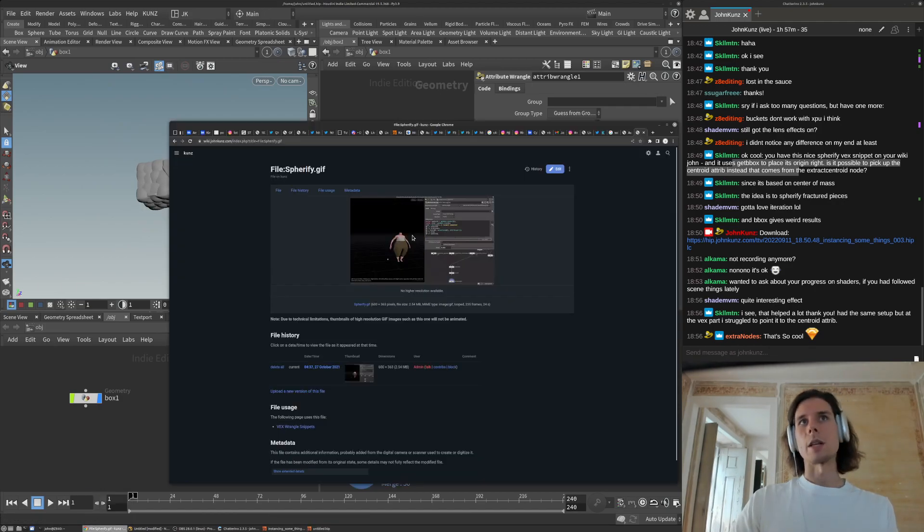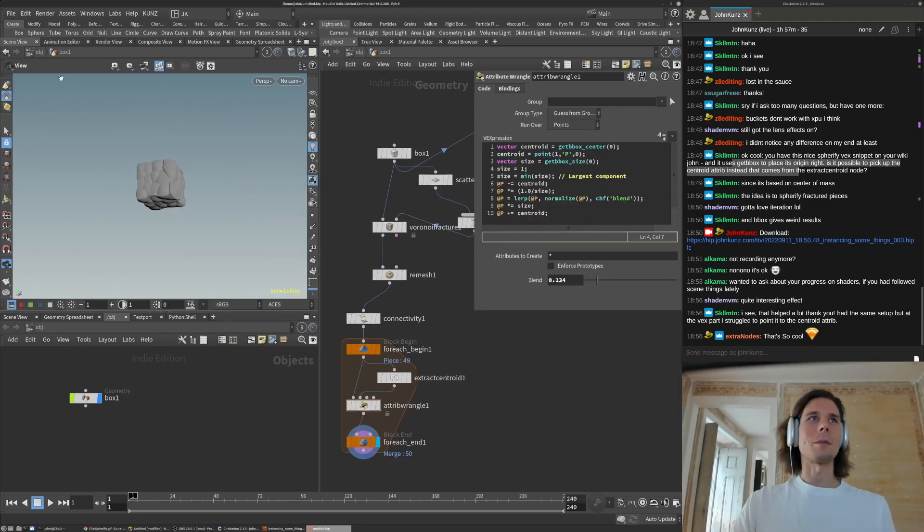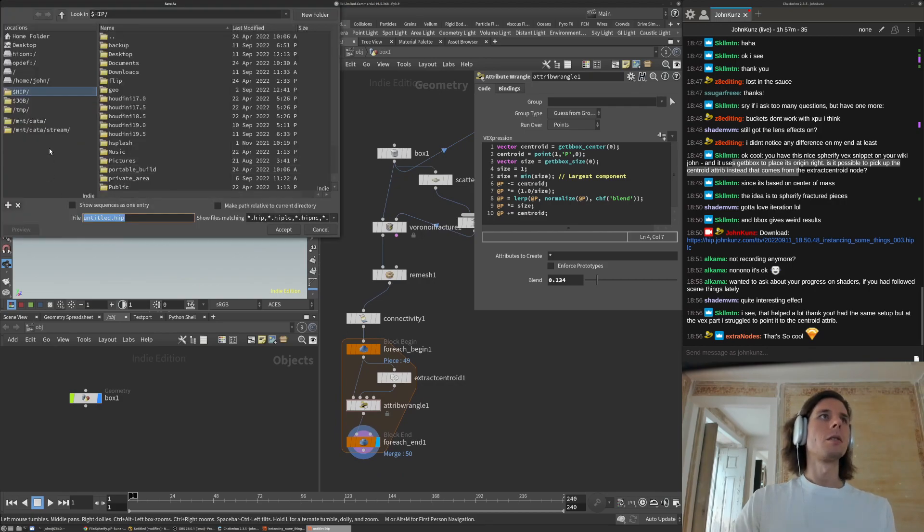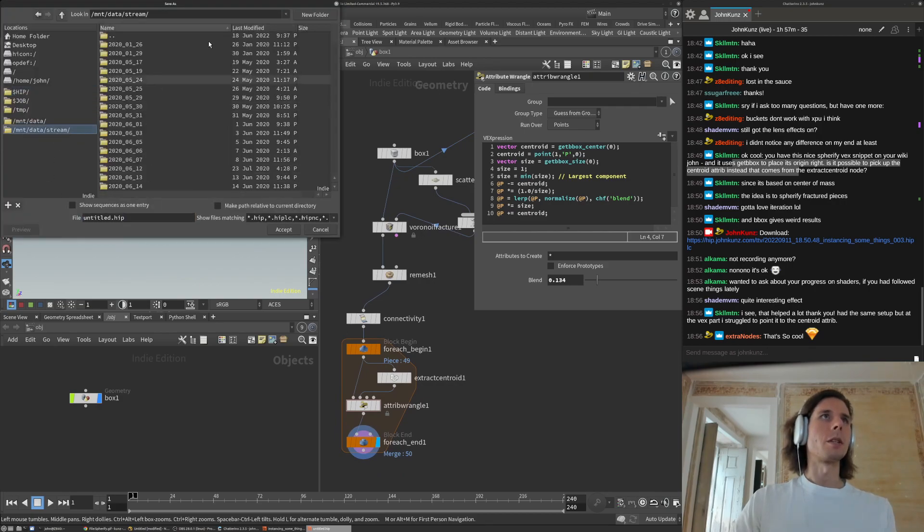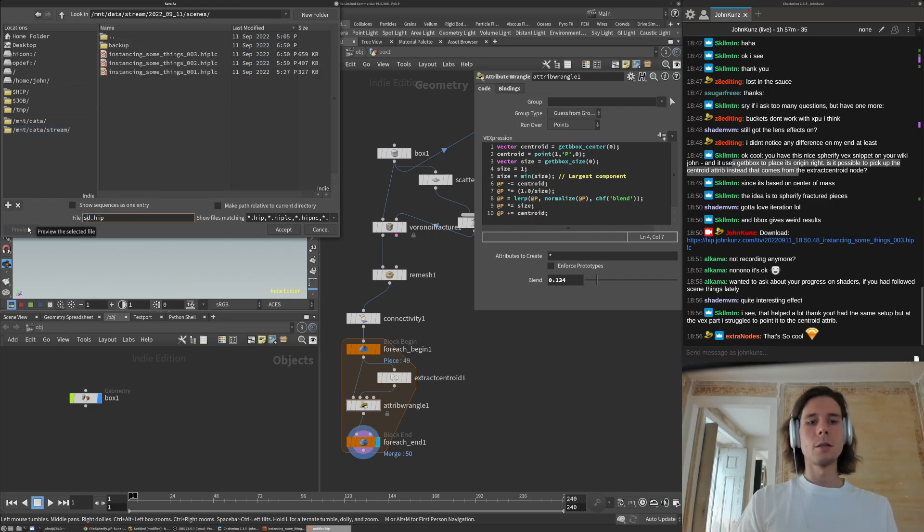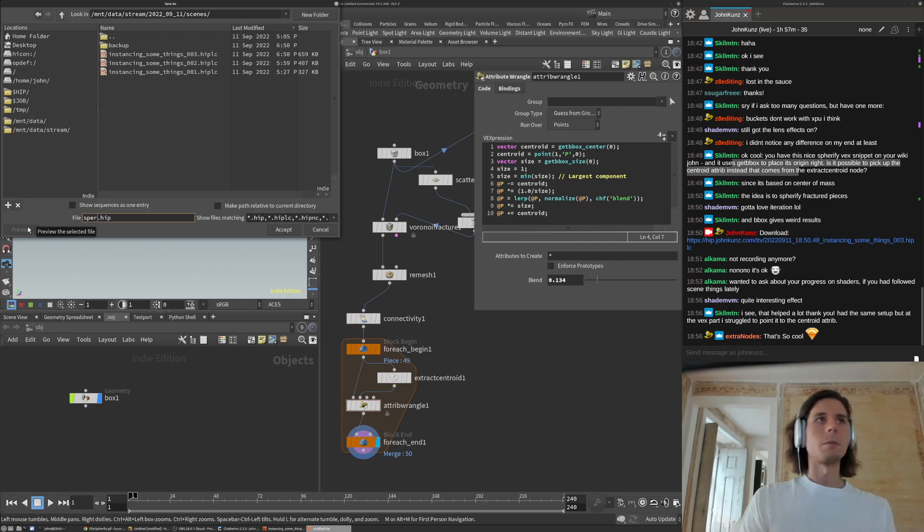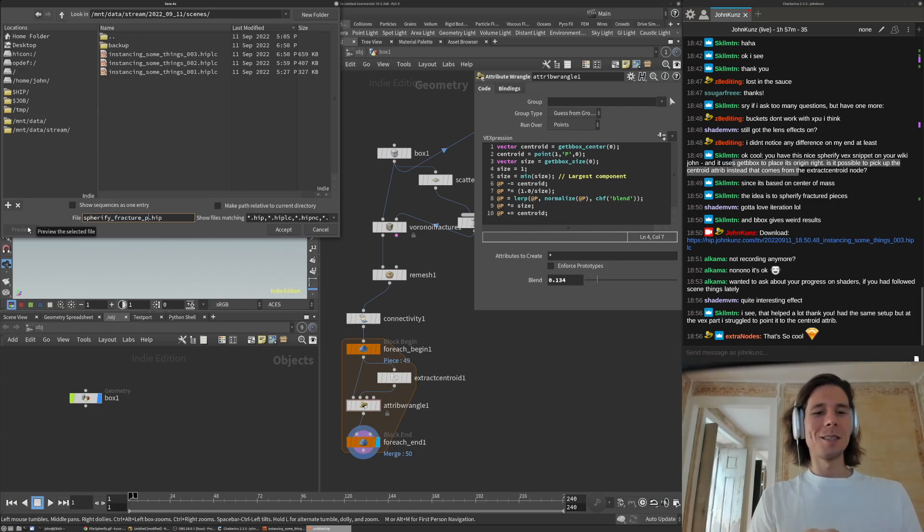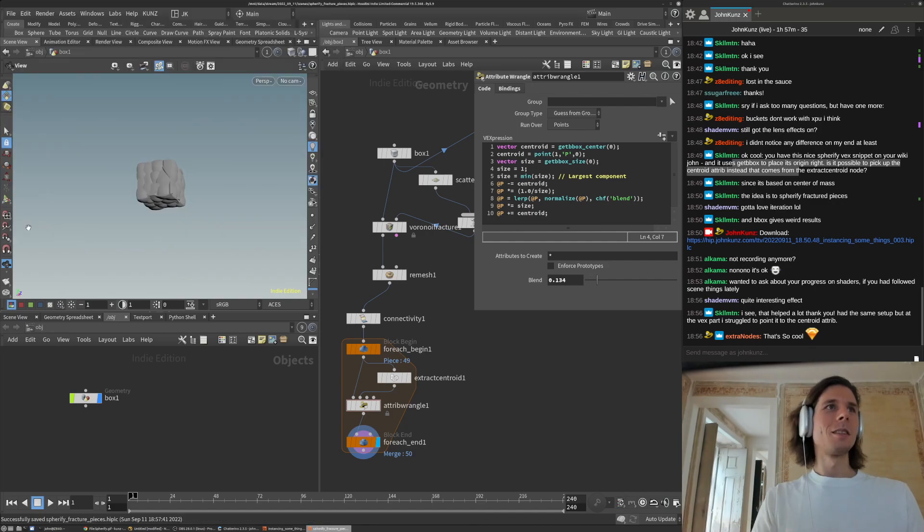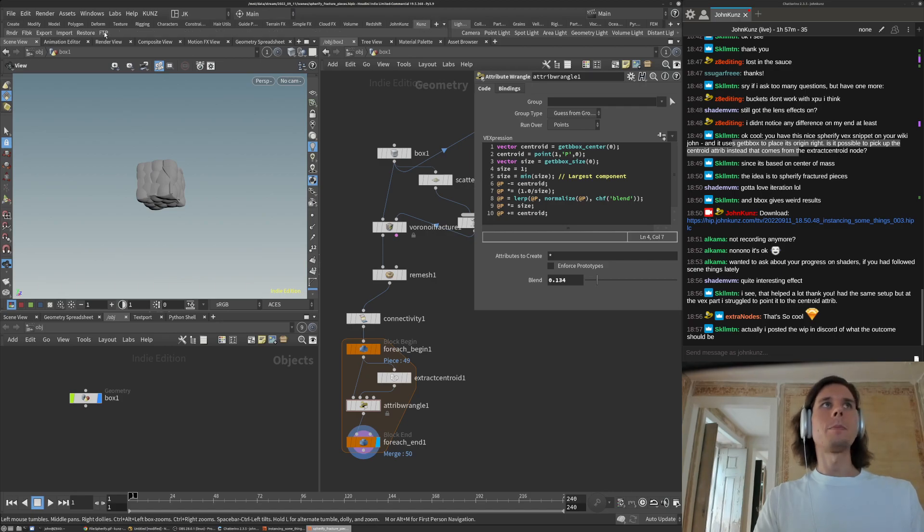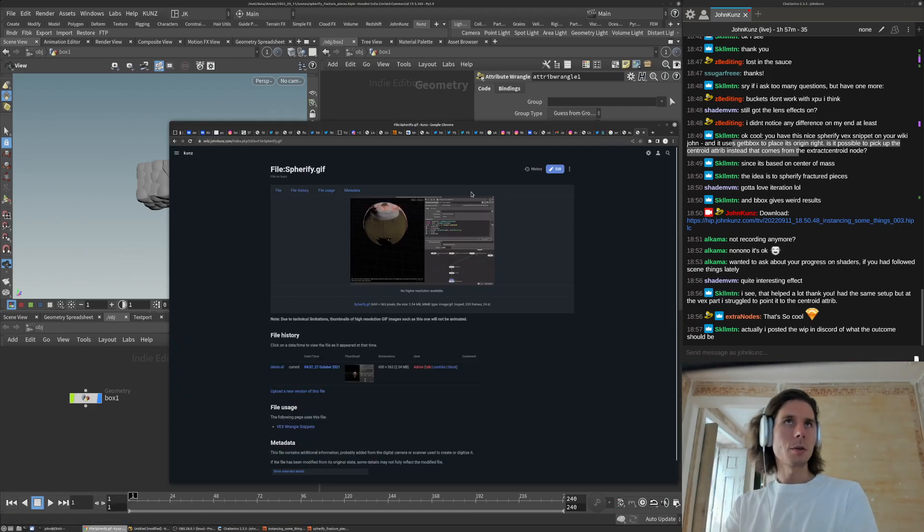So yeah, that's the spherify, the boxify. There's some cool stuff up there. I'm just going to put this in the folder. I lost my ability to spell. Okay, so yeah, you can grab that if you want as well. Oh, you have some stuff in the Discord.